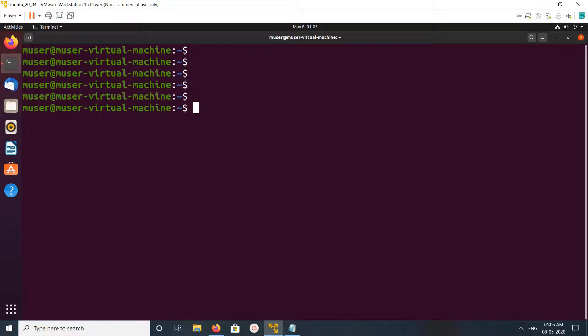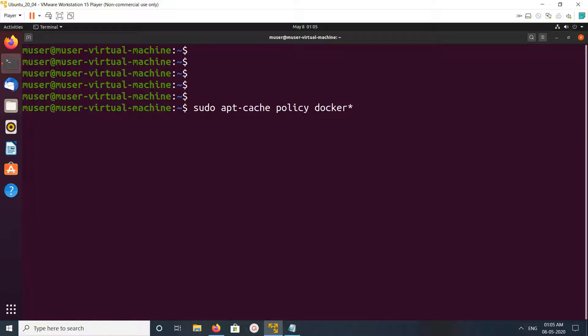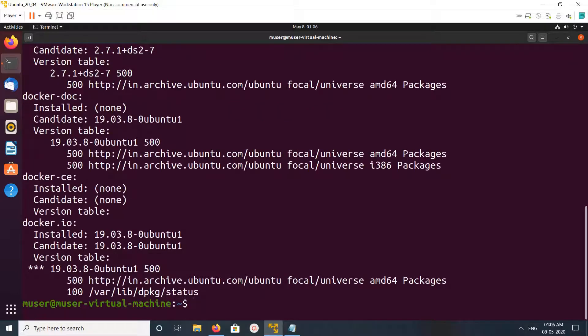Hi friends, this video shows how to uninstall Docker. The first thing to check is what version of Docker we installed into our system. We can run this command: sudo apt-cache policy docker*. Let me execute it.